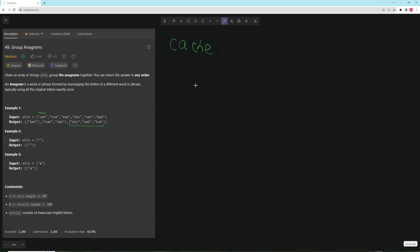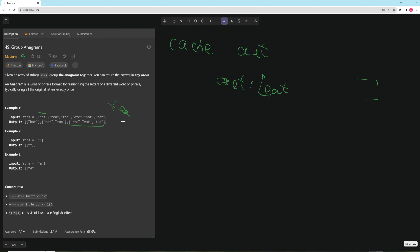So here we'll go through 'eat', we'll sort it. Eat sorted is going to be 'a-e-t' and we're going to say: is 'a-e-t' in the cache? No it isn't. So for 'a-e-t' we are going to make an array and put 'eat' in there. Then we go to 'tea', sort that — also 'a-e-t' — so we put 'tea' in that array. Then for 'tan' it's sorted 'ant', so for 'ant' we put 'tan' in there.